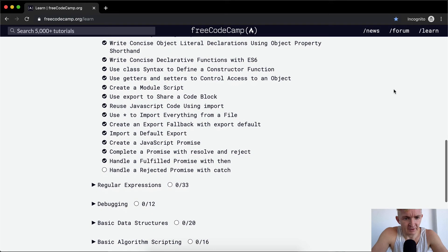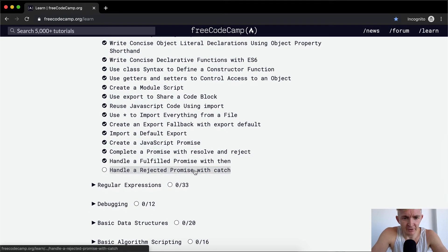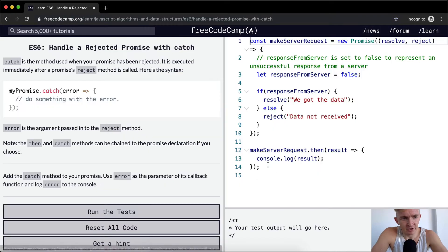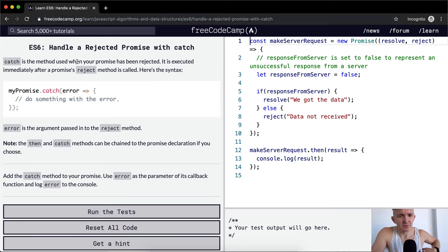Hey everybody, welcome back. Today we're going to handle a rejected promise with catch. Catch is the method used when your promise has been rejected.